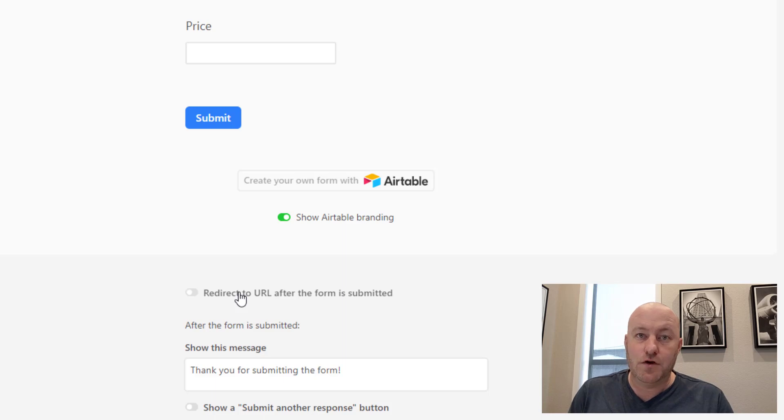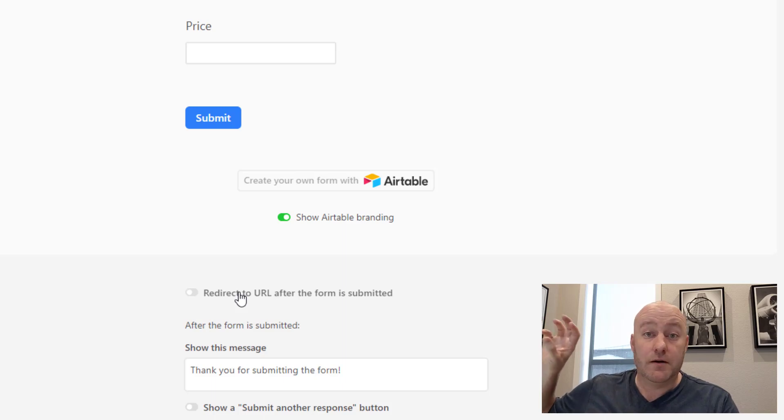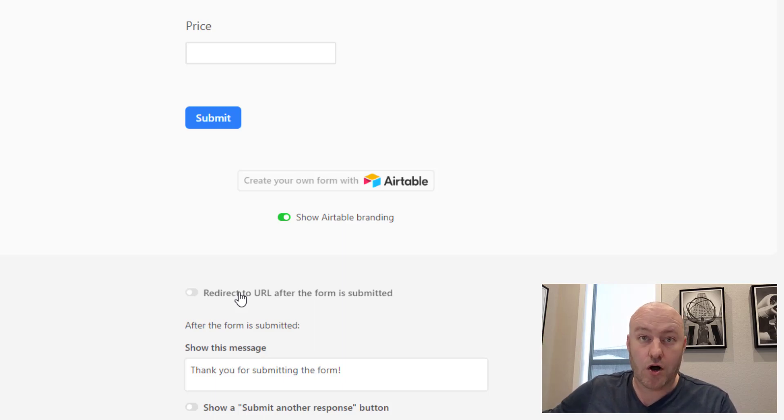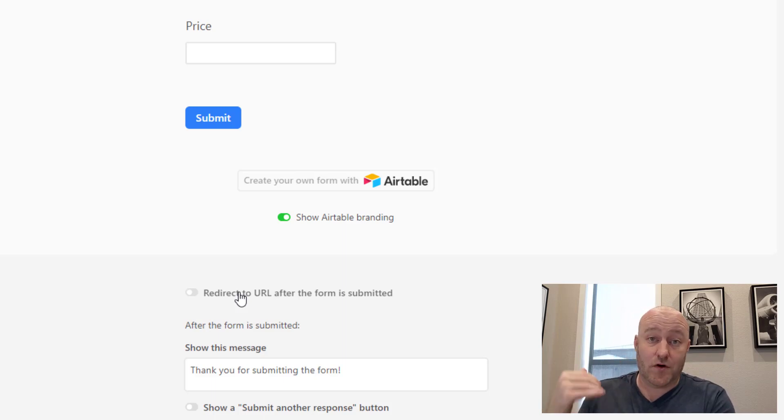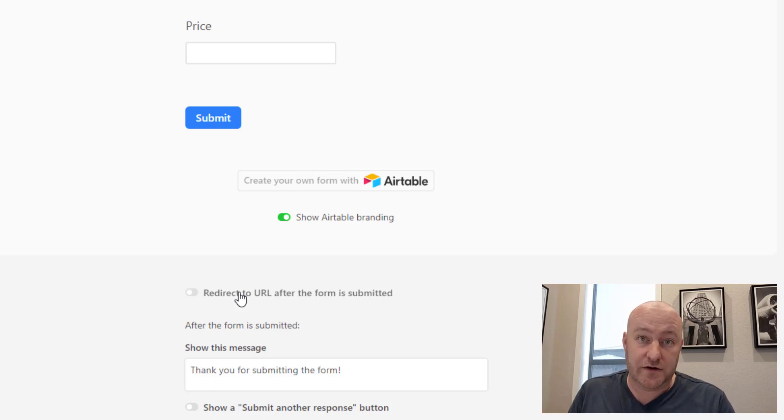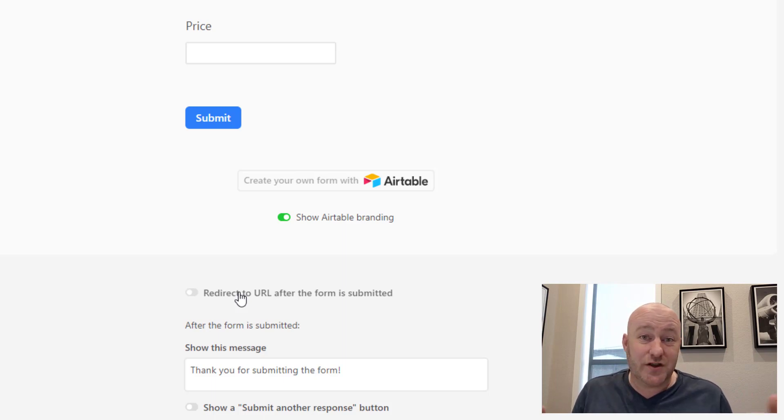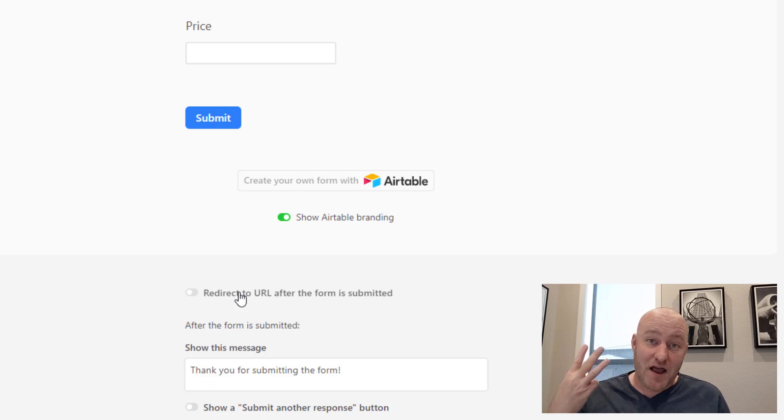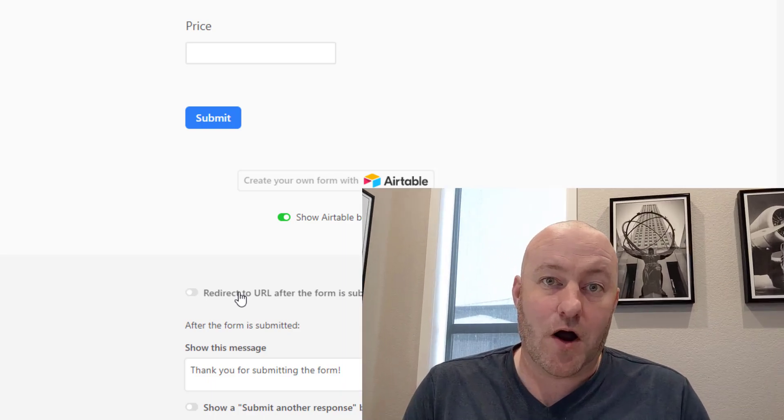For example, if you wanted to have an application form where only qualified applicants got sent over to a calendar invitation to book a call, that's not something that works here in Airtable. Airtable is going to say every time the form is submitted, we're going to redirect to that URL. So while you can redirect to it from Airtable, it's not based on the conditions of the form. This is my third reason for why I still keep a third-party form software around.